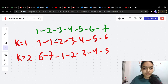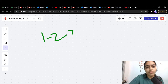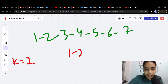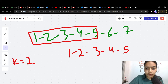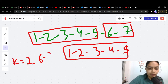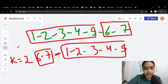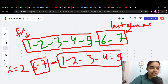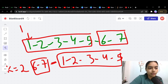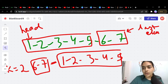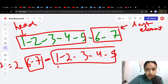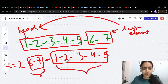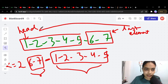Let's solve this using the example: linked list 1 2 3 4 5 6 7, k=2. We need to get 1 2 3 4 5 at the back and 6 7 at the front. Then we need to connect 7 to 1 — that is, connect the last node to the head. So the first step is: find the last element and connect it to head.